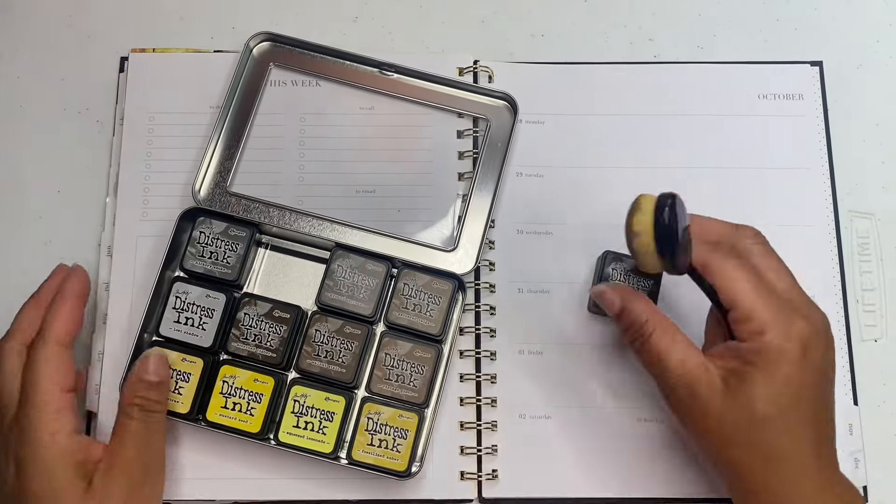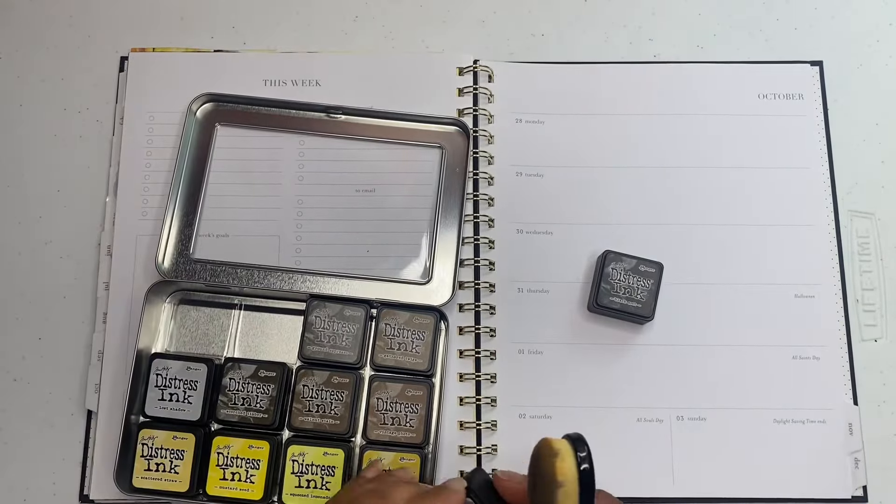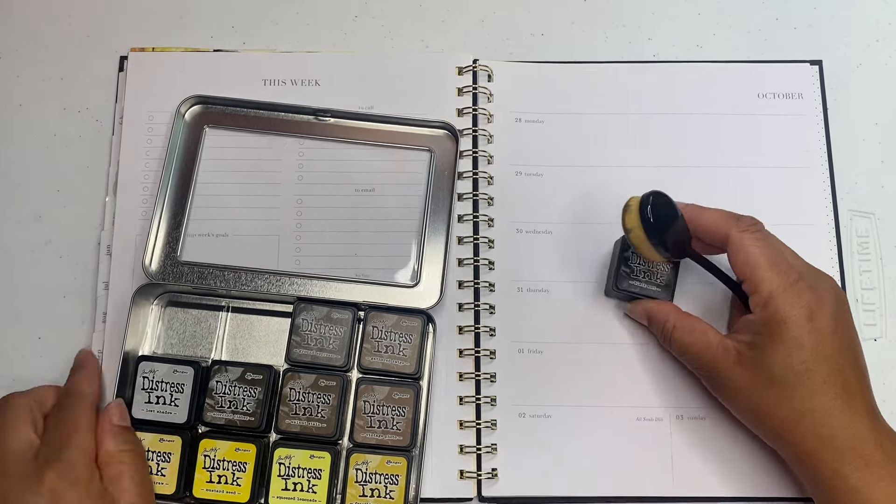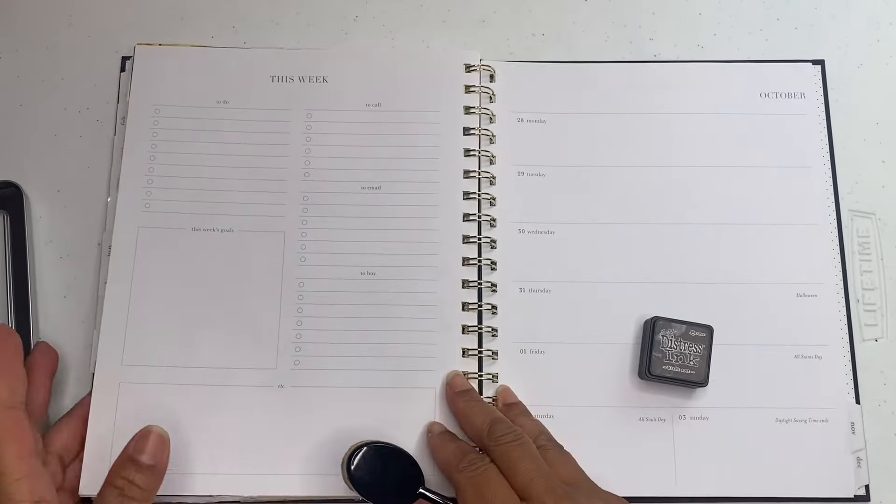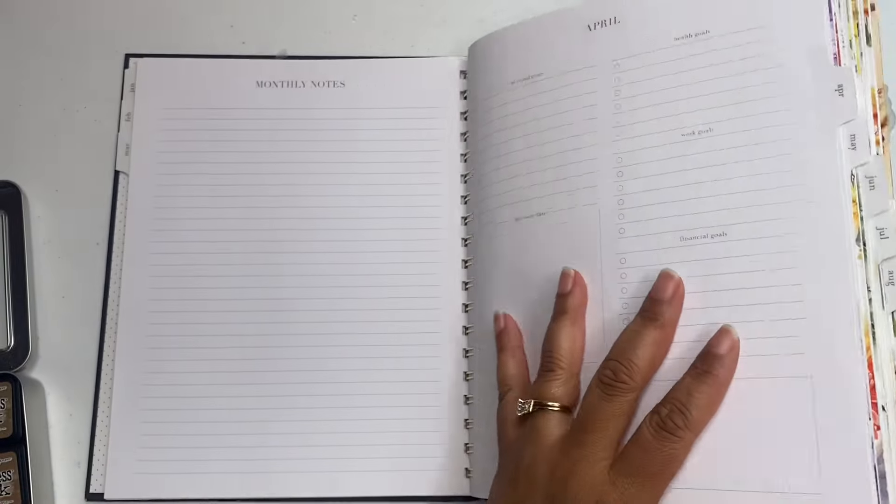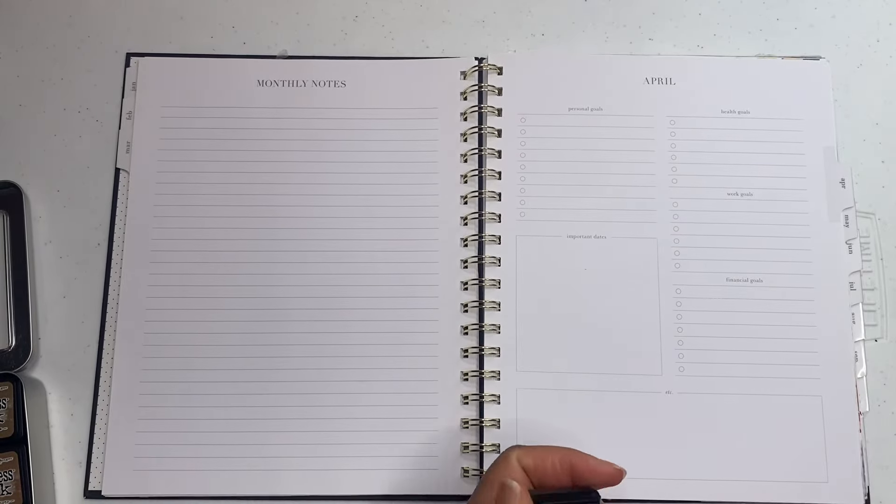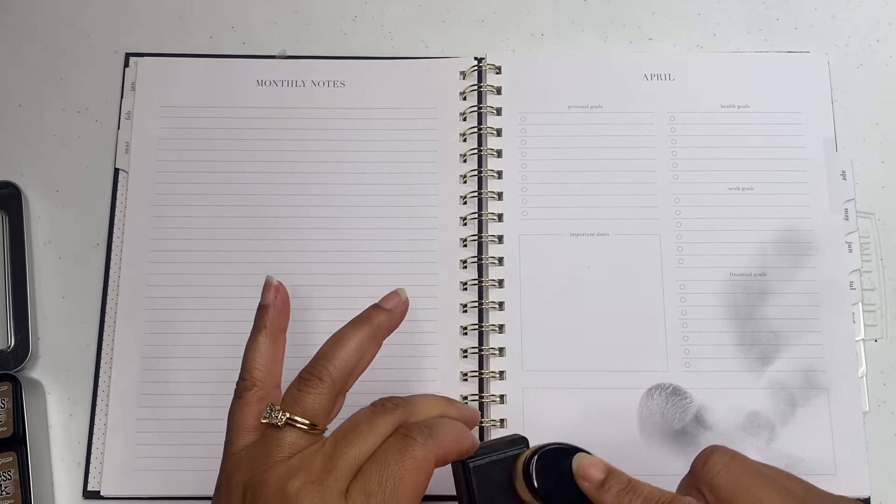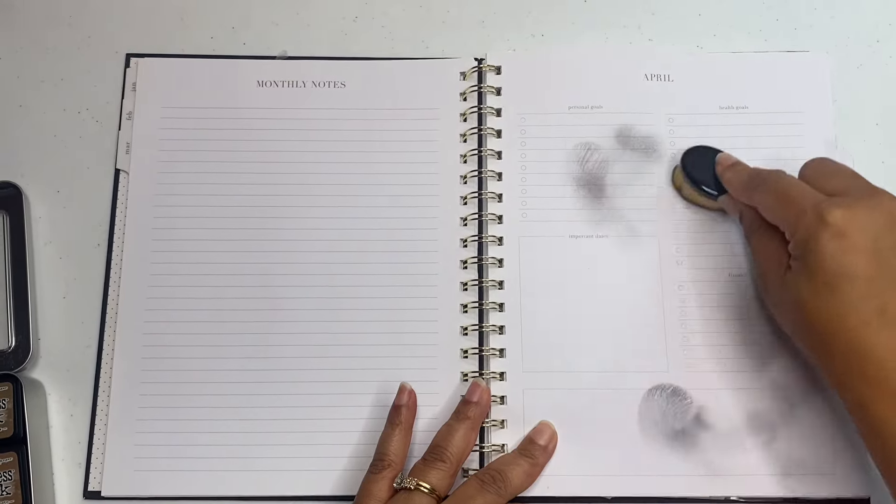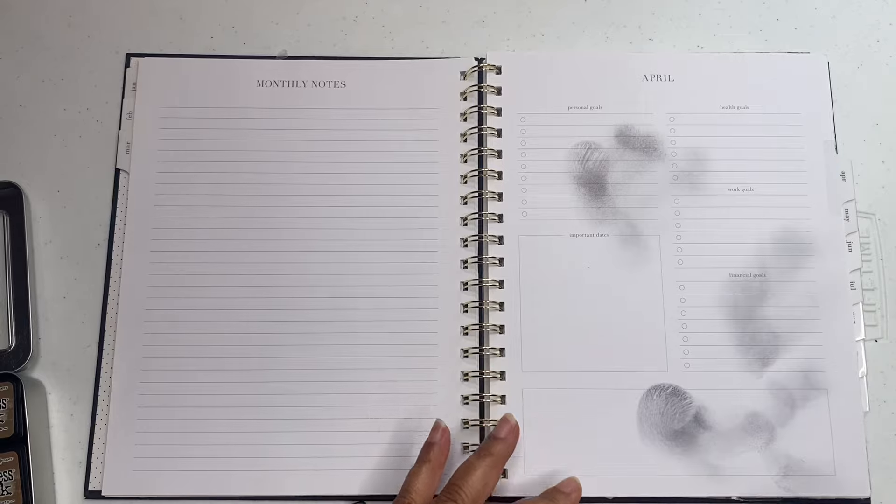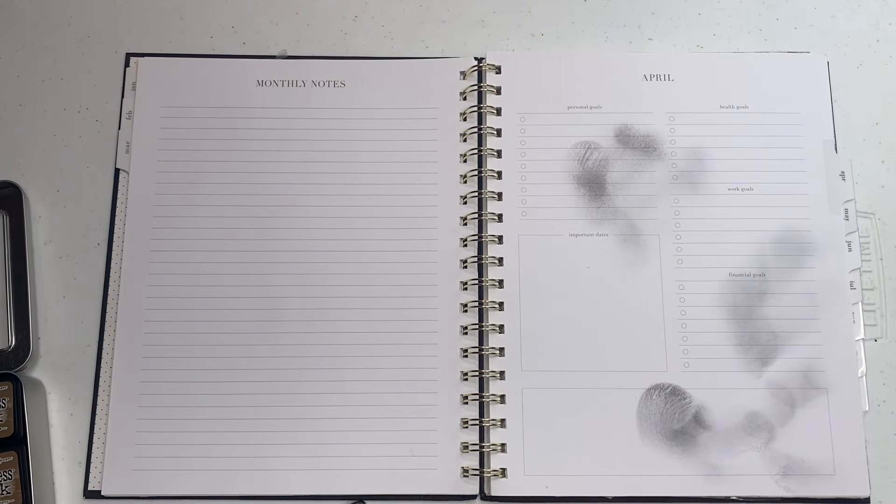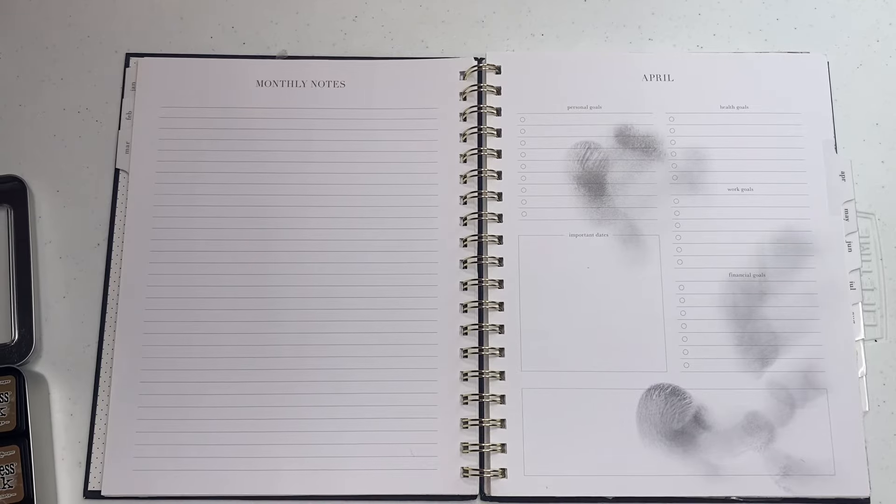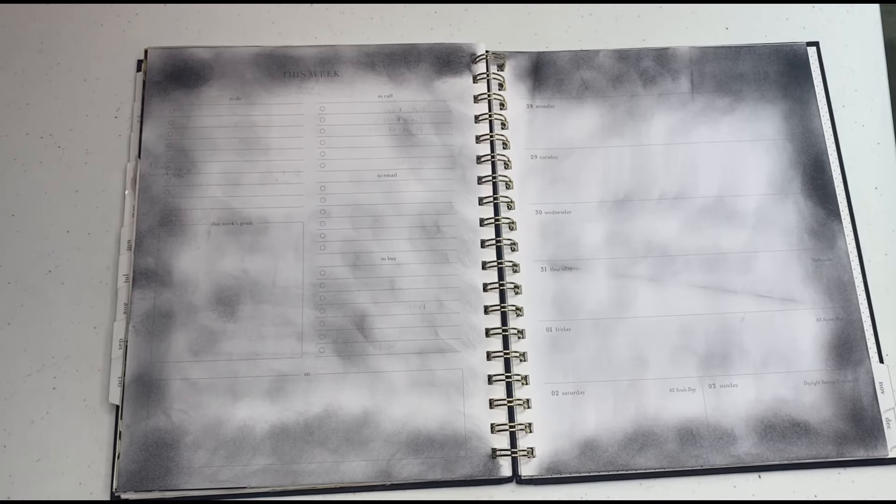So I'm going to use my distress ink and I'm going to be using this right here. Let me see, the hickory smoke. I can't remember the hickory smoke versus how the black looks. Let me kind of wipe that off. Now y'all I'm going to use...